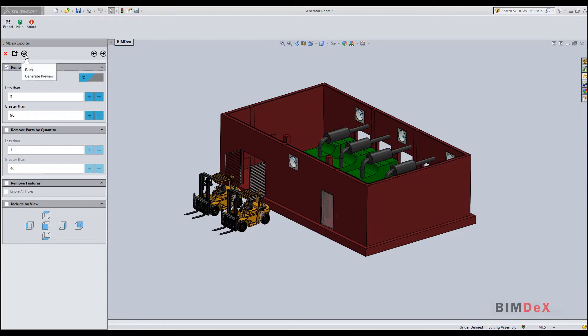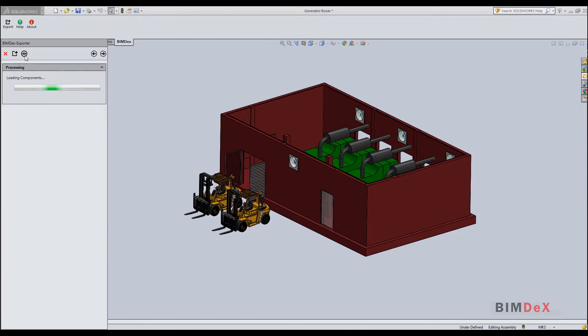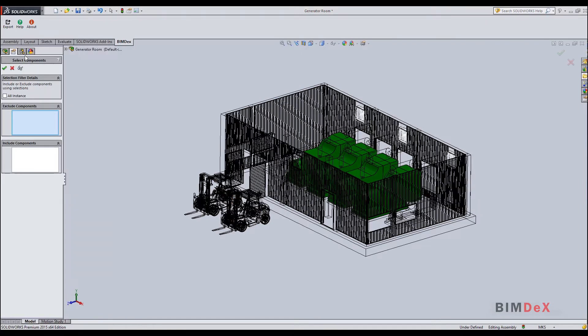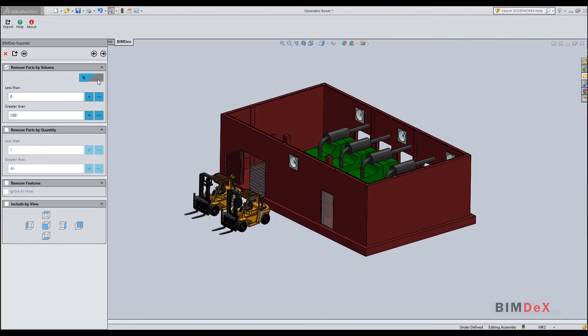Click the preview button to see the preview of the model to be exported. In preview, parts that are ignored while exporting will be shown in wireframe mode. Click OK to go back to settings.